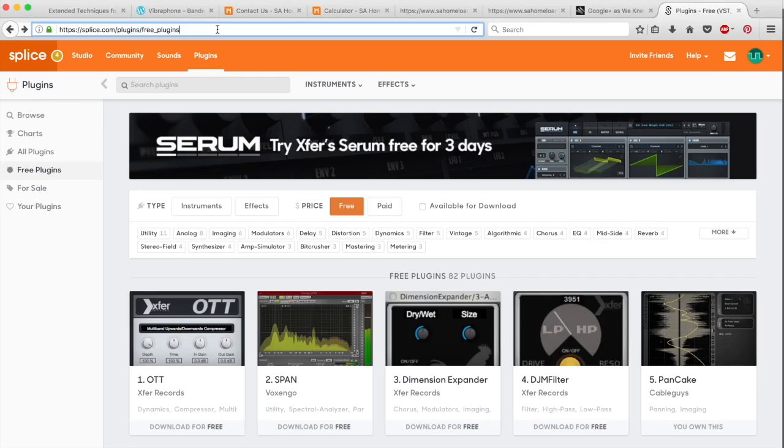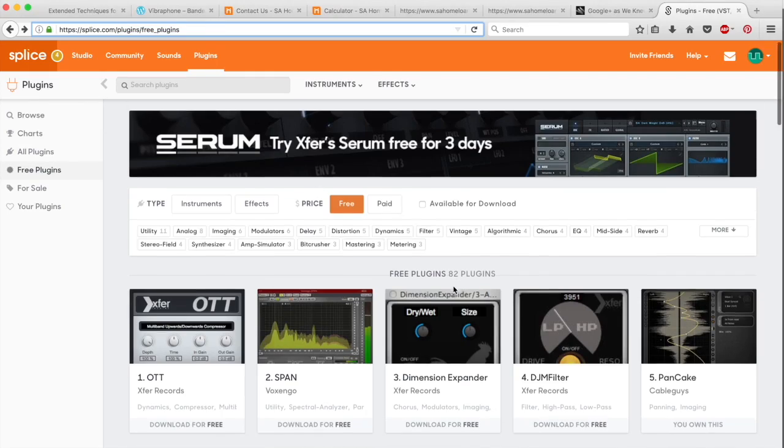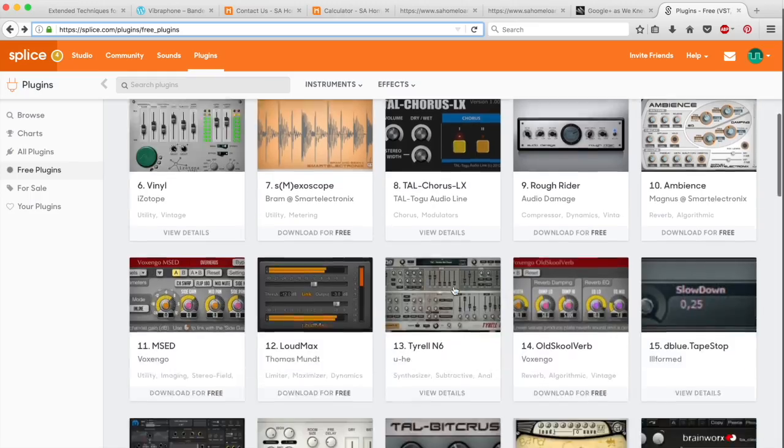Whether you're on Mac or Windows, you can go to www.splice.com/plugins/free-plugins and there'll be a bunch of really cool free plugins that you can download.